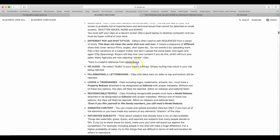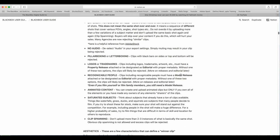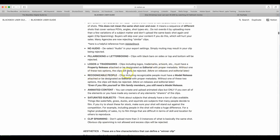Here is a helpful resource at Adobe Stock. No audio. Deselect audio in your export settings. Simply muting may result in your clip being rejected. Pillar boxing or letter boxing. Clips with black bars on sides and tops and bottoms will be rejected. Logos or trademarks. Clips including logos, trademarks, artwork must have a property release attached or be designated as editorial with proper metadata. Without one of these two options, the clips will likely be rejected. Clips including recognizable people must have a model release attached or be designated as editorial. With proper metadata, without one of these two options, the clips will likely be rejected. More on releases and editorial later. Even if you film yourself or film family members, you still need a model release.